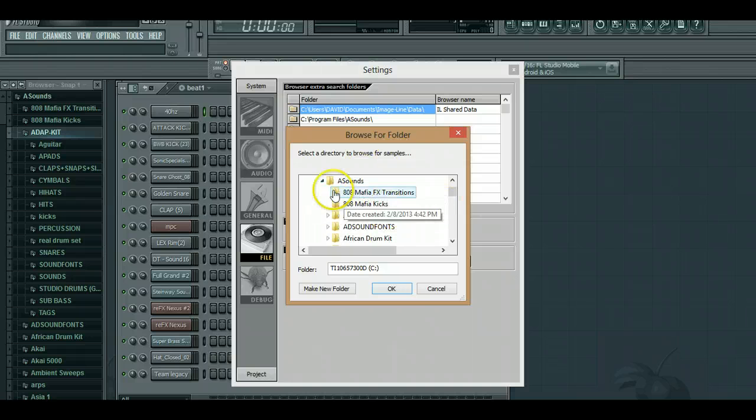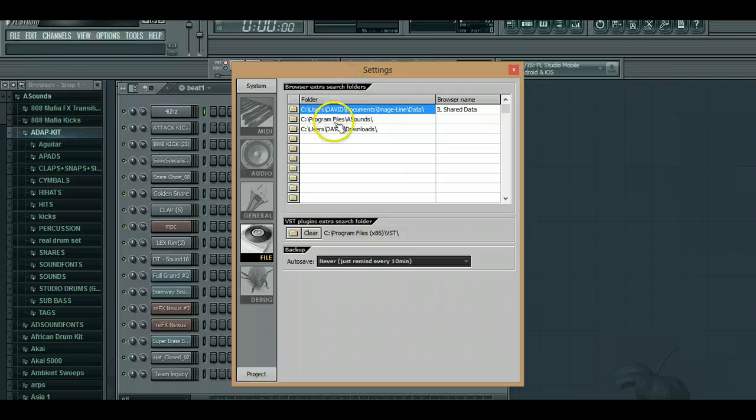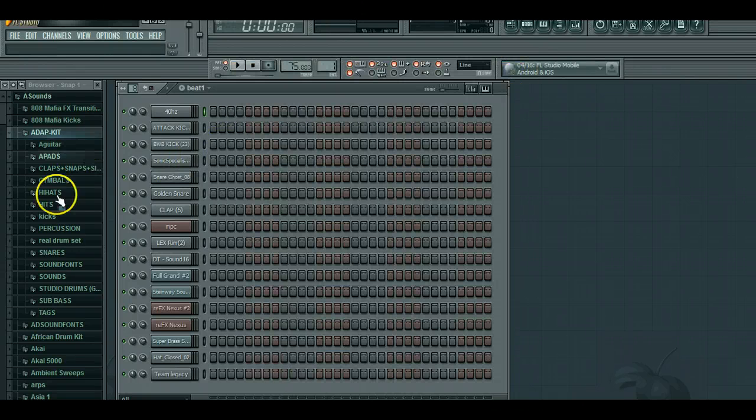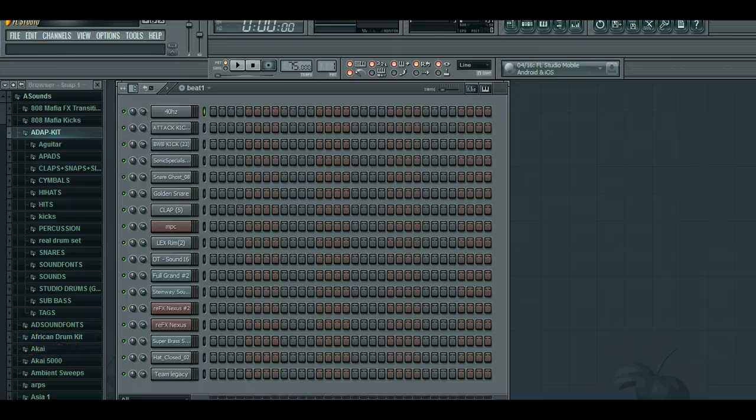So once you got that, you just select the folder and then it will show up in here. Once you got that, you know where your sounds are supposed to go.